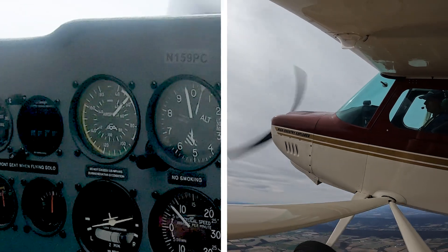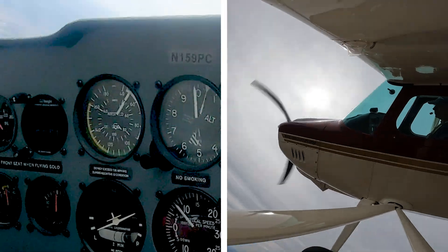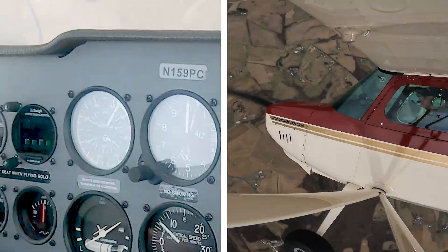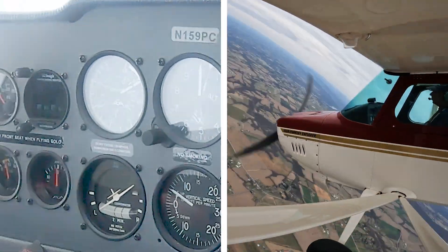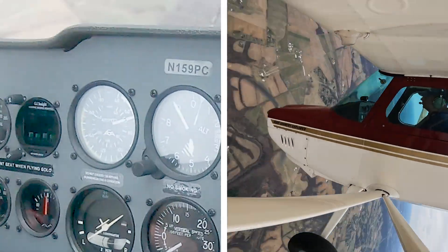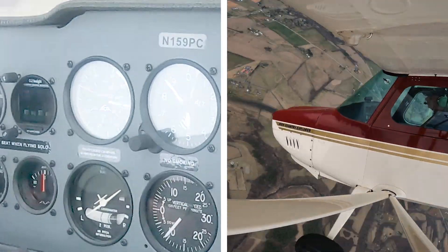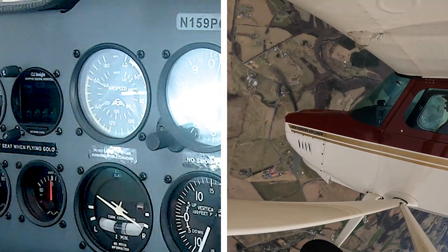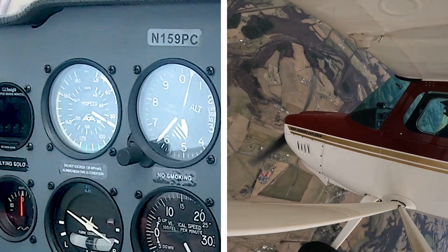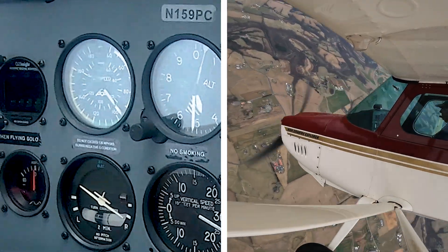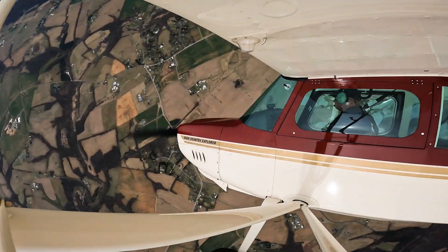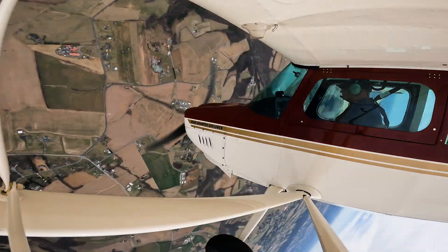The airspeed indicator can differentiate a spin from a spiral all by itself. Slow and steady means a spin; fast and getting faster means a spiral. Other instruments provide tells of their own.